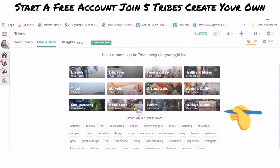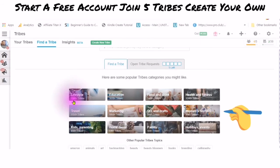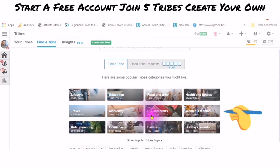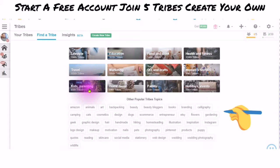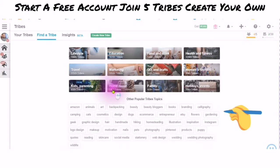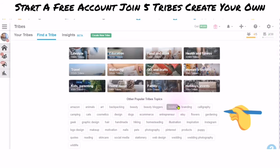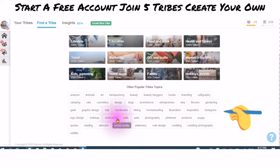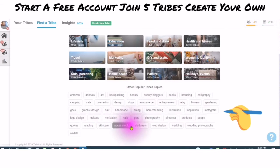Here are some lifestyle and class tribe categories: education, food and drink, health and fitness, travel, marketing, DIY crafts, women's fashion, kids, parenting, home decor, family, and holiday events. These are popular tribe topics, so you want to choose something that is relevant to you.